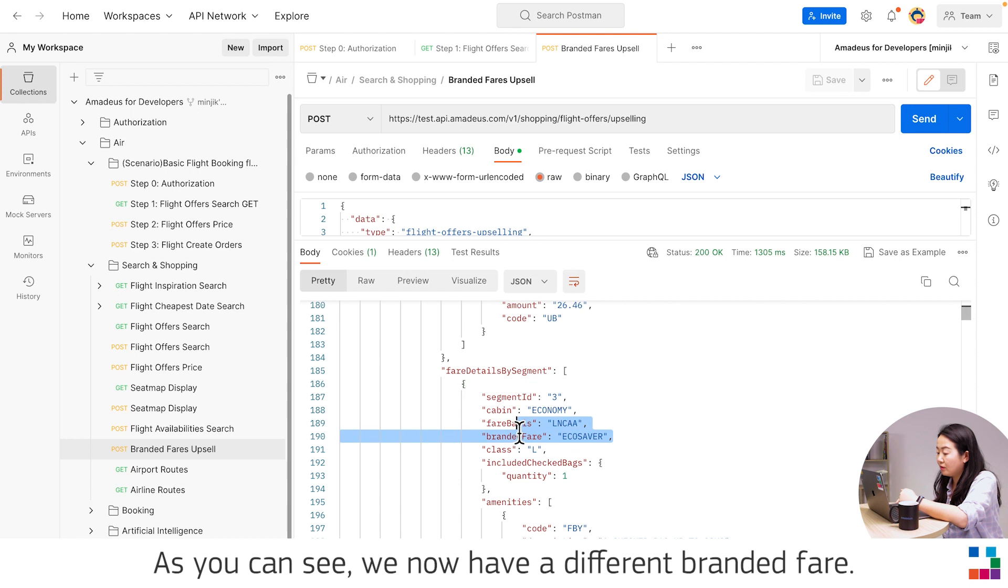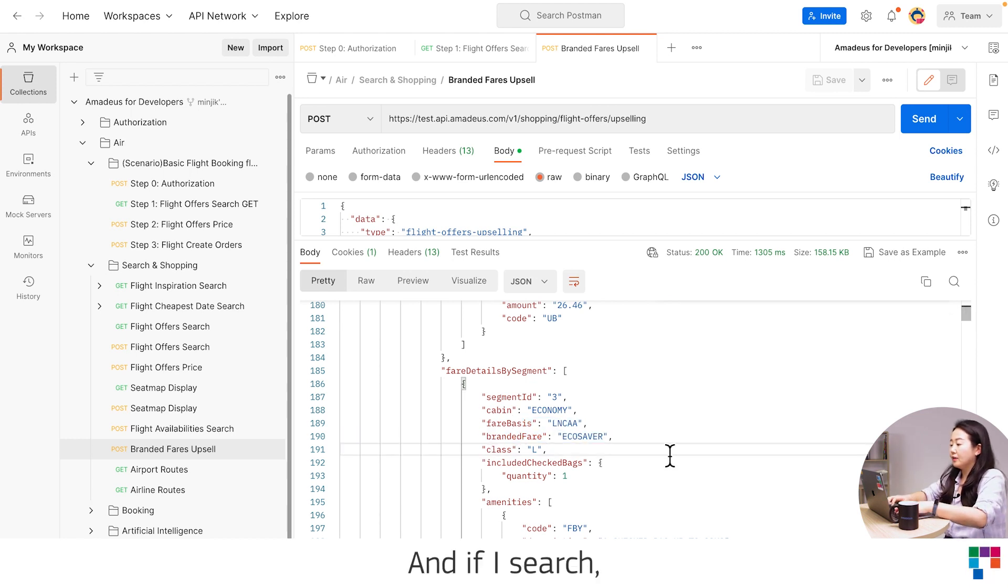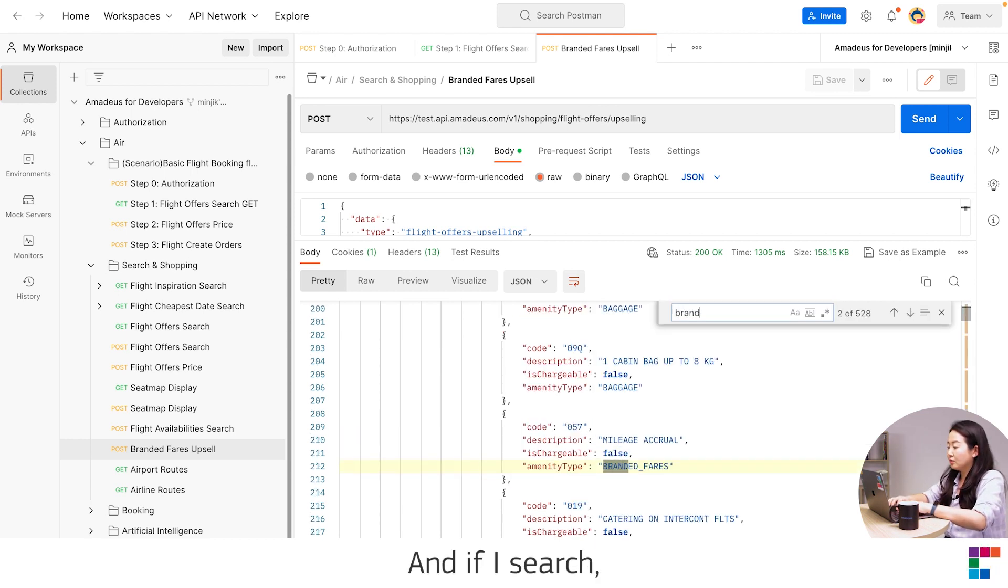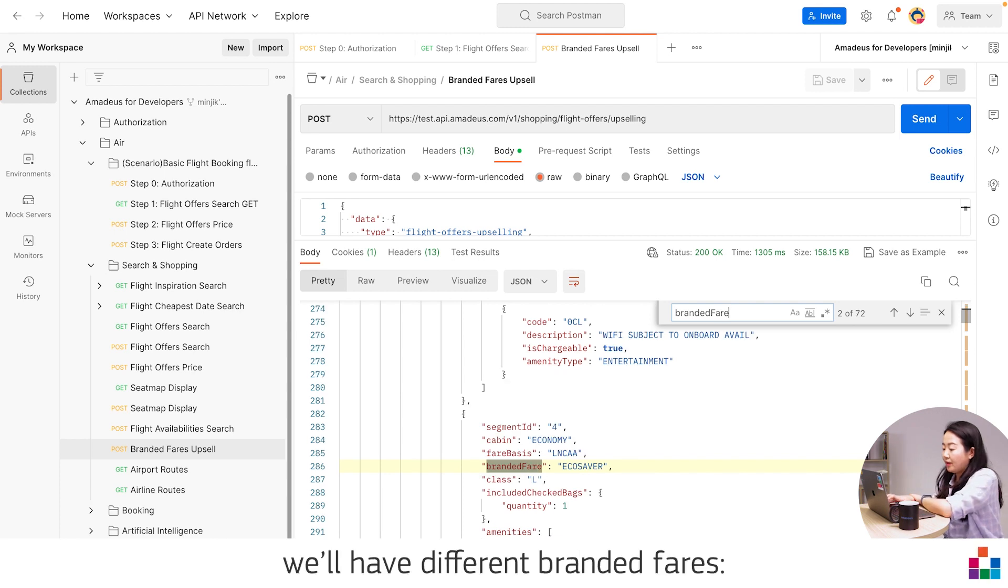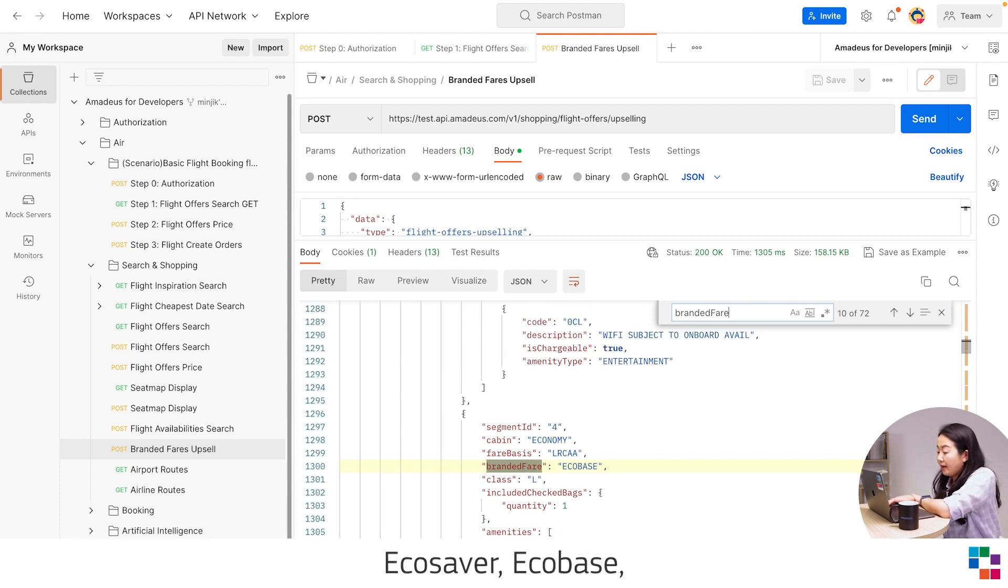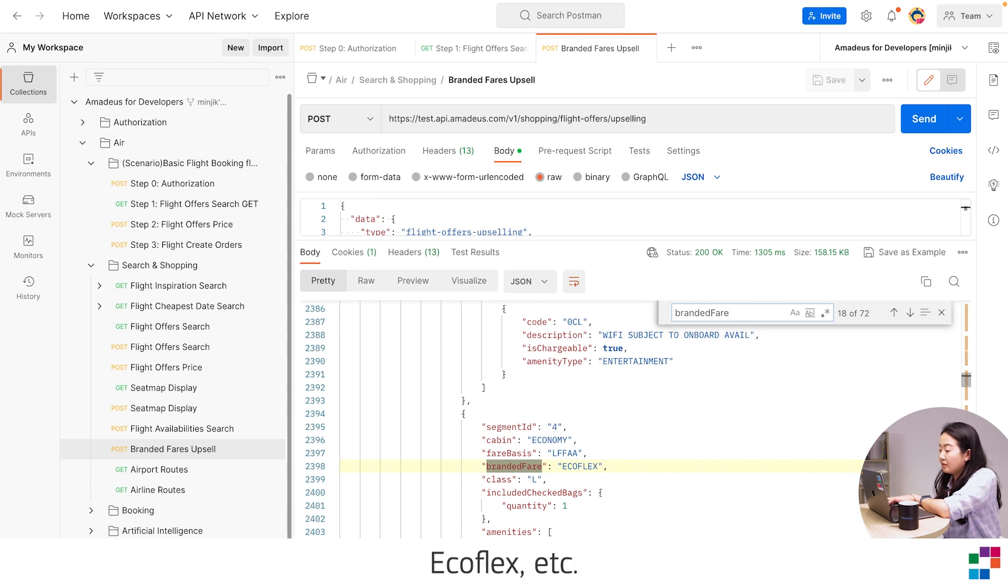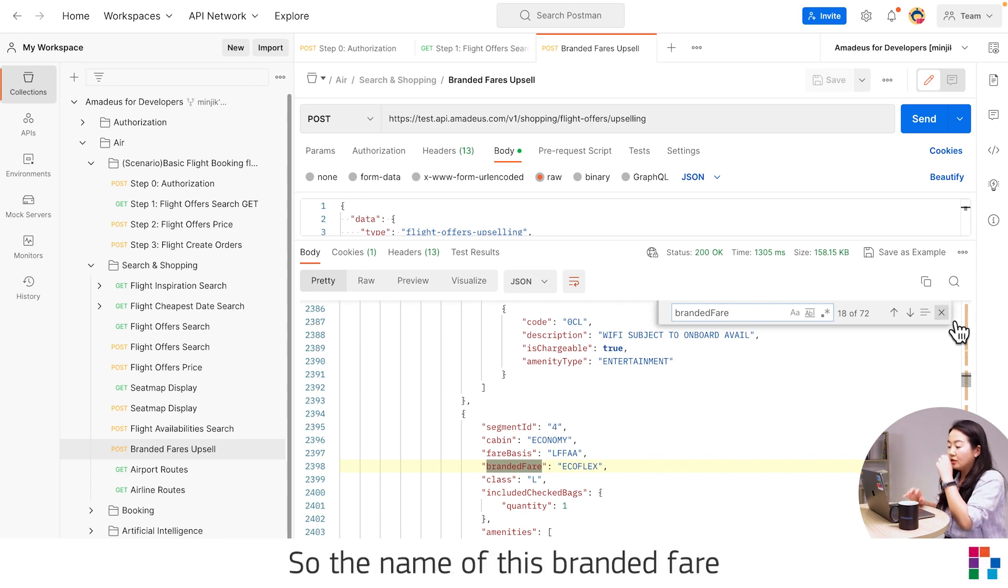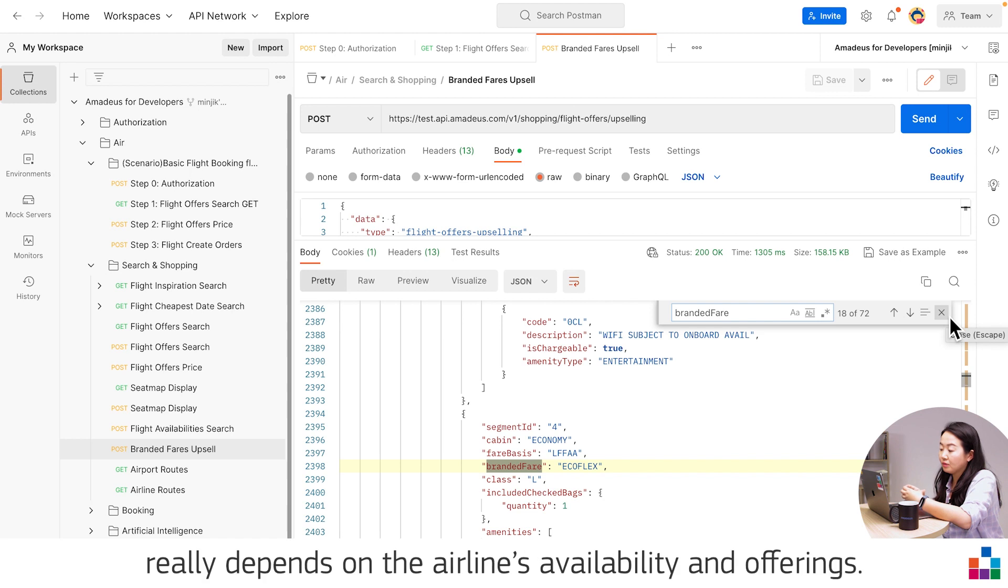As you can see, we have now different branded fares. And if I search, we have different branded fares: EcoSaver, EcoBase, EcoFlex, etc. So the name of this branded fare really depends on the airline's availability and offerings.